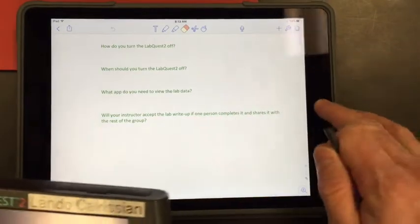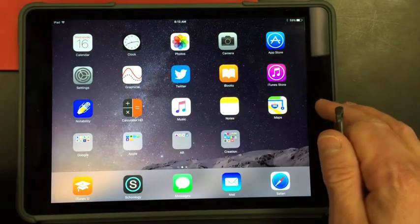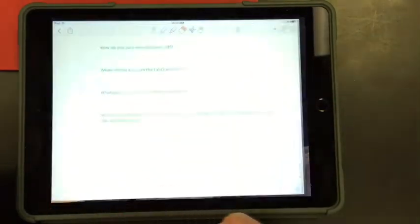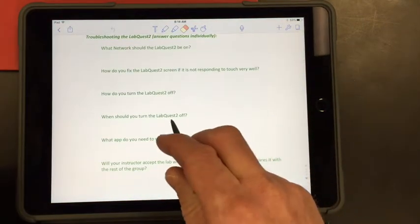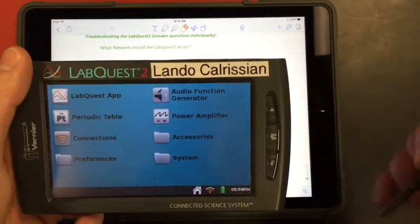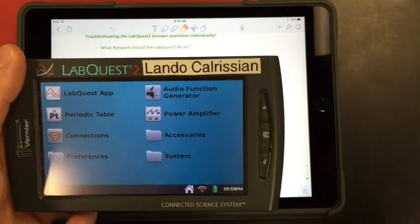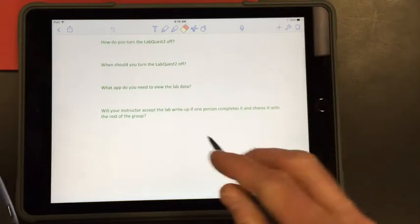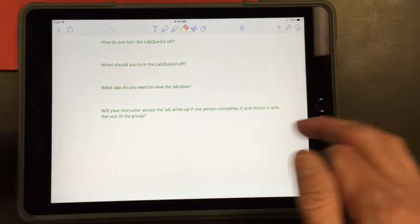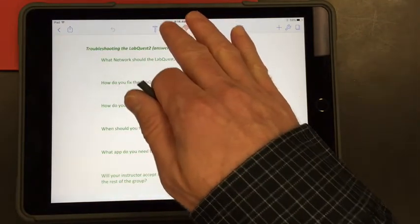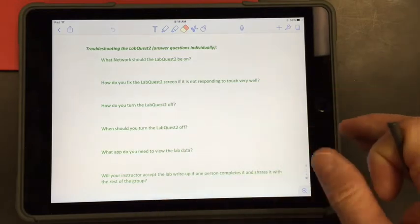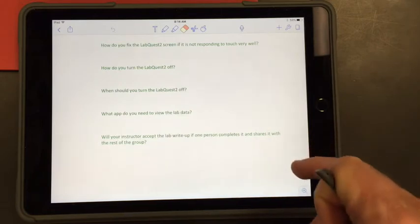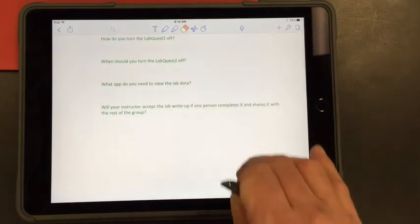What app do you need to view this lab? That's the graphical analysis app. When should you turn the LabQuest two off? You should turn the LabQuest two off after every experiment. So it should be shut down after every hour and not left on throughout the day. Will your instructor accept the lab write-up if one person completes it and shares it? Nope. So every single person needs to do their own write-up instead of one person doing the write-up and sharing it with everyone in the lab group. I won't accept it if one person does it and shares it with everyone.